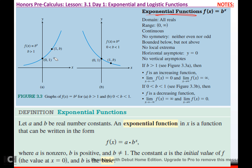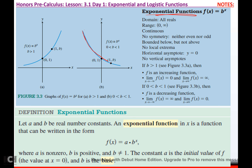When something grows like the spreading of a rumor, we call that exponential growth, and it goes up. When you talk about things like carbon decaying, you're talking about things obviously coming down — decreasing, decaying.